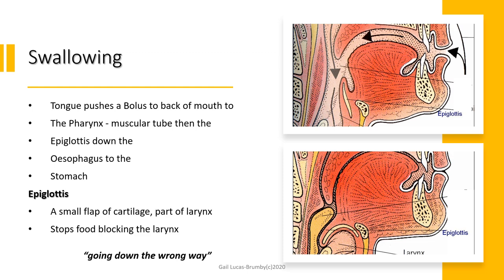The epiglottis is a small flap of cartilage which is part of the larynx. When we swallow, it flaps across and blocks the bronchial tubes — as you can see here in the bottom right, the epiglottis has flapped over and the food is going down the oesophagus instead of into the lungs. So it stops food going down the wrong way, and it's found in the larynx. ITEC have asked that question quite a lot.